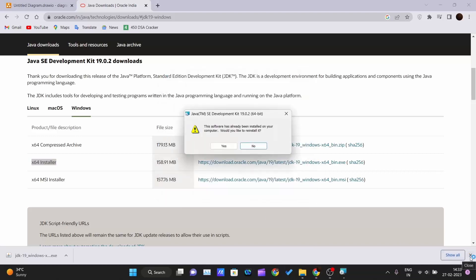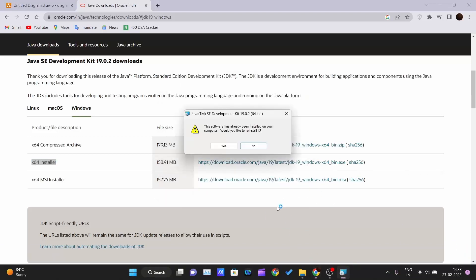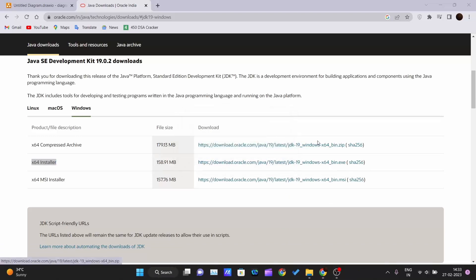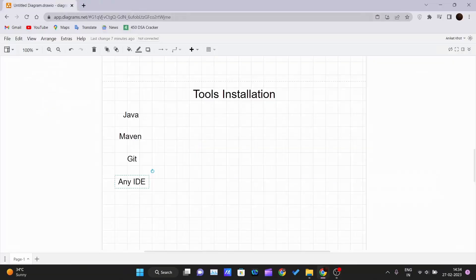The exe file will be downloaded. I'll show you — it's giving me a message that it's already installed on the PC and asking if I want to reinstall. I'll say no. You just go ahead and say yes, next, next, next and Java will be installed on your PC.